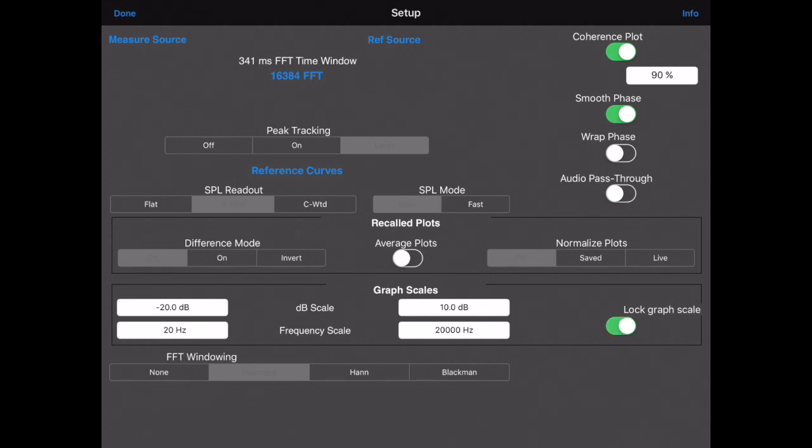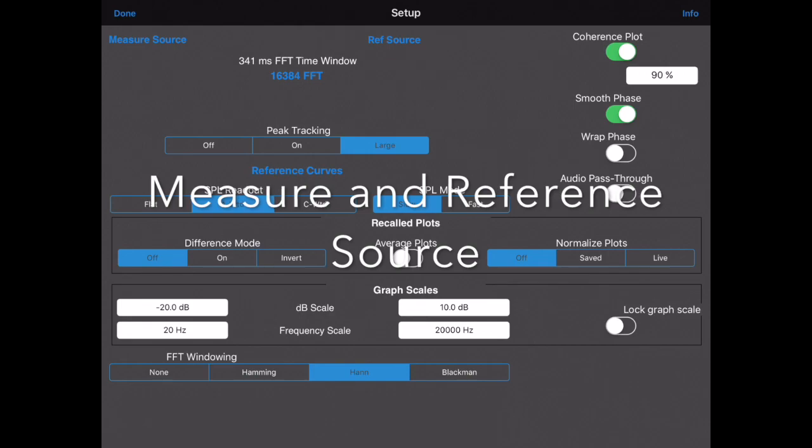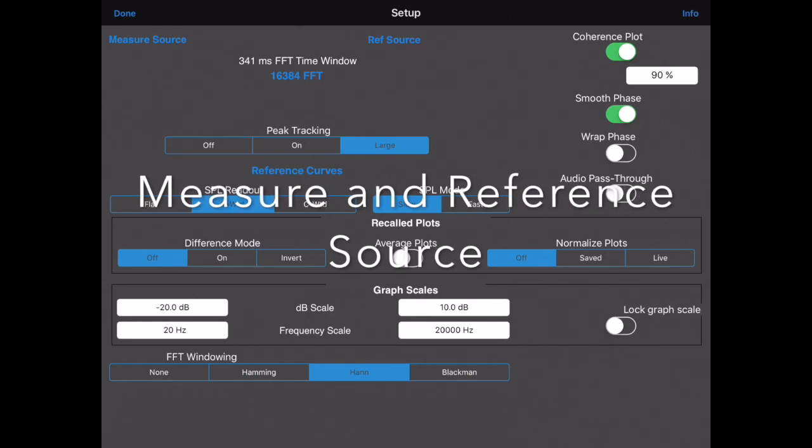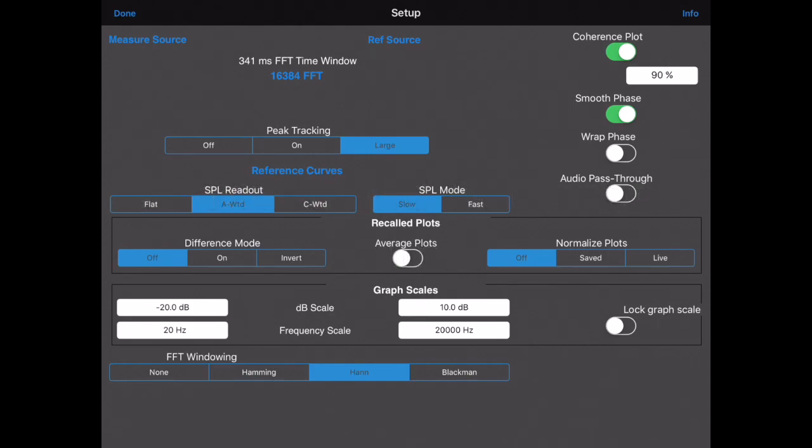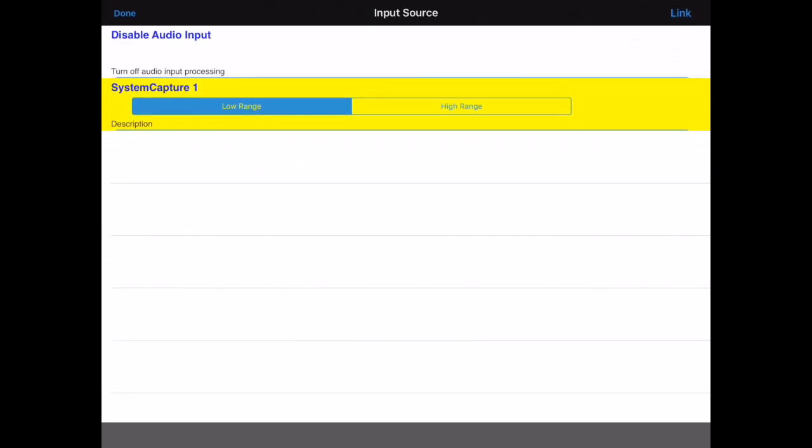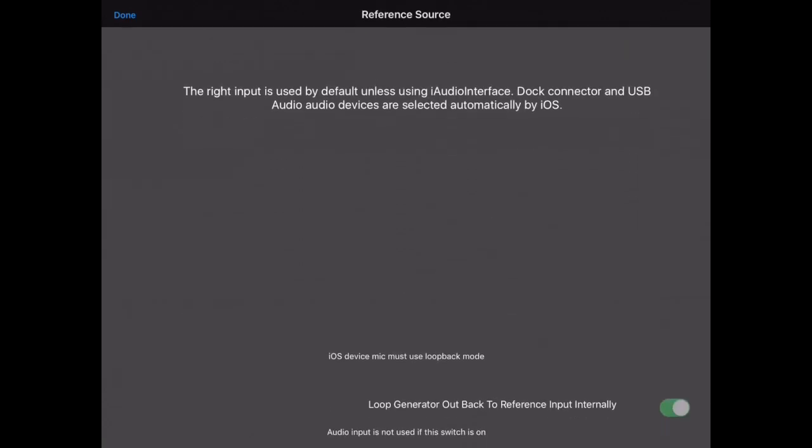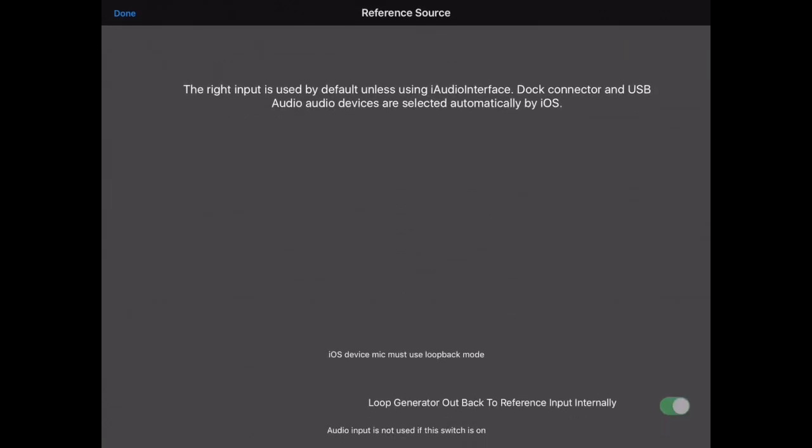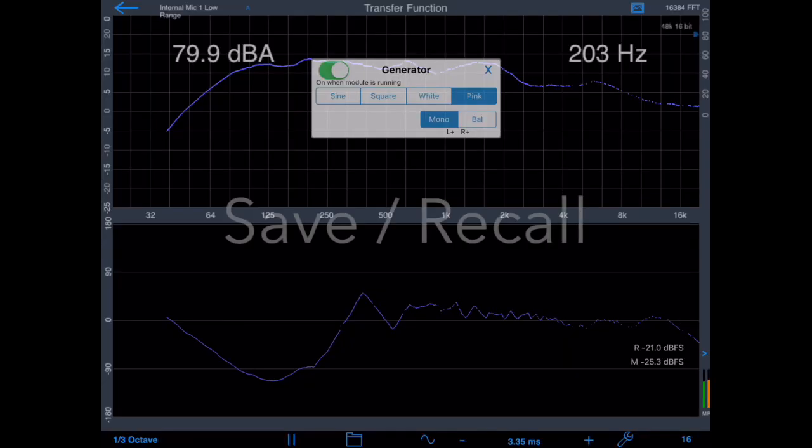Even though we have the coherence plot turned off, it will appear while it is being adjusted. We have two buttons that control the input sources to the transfer function: measure source and reference source. Tapping measure source brings up our microphone selection screen, so that we can pick which microphone we want to use. And when we tap reference source, we get the reference source screen. If you're using the internal iOS mic, there's nothing to set up here. But if you're using iAudio Interface 2, there are several useful options.